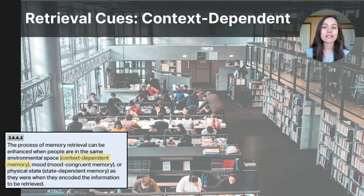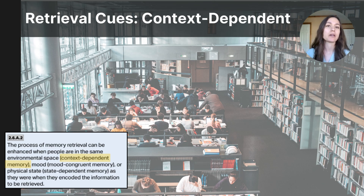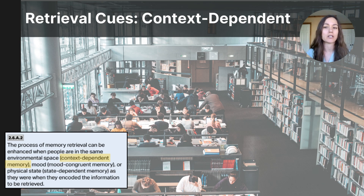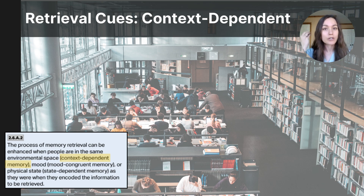Let's dig a little deeper into how retrieval cues can bring memories to mind. There's an idea called the encoding specificity principle — the idea that stimuli or context present when you're encoding information into your mind can actually serve as a cue that triggers the retrieval of that memory later.